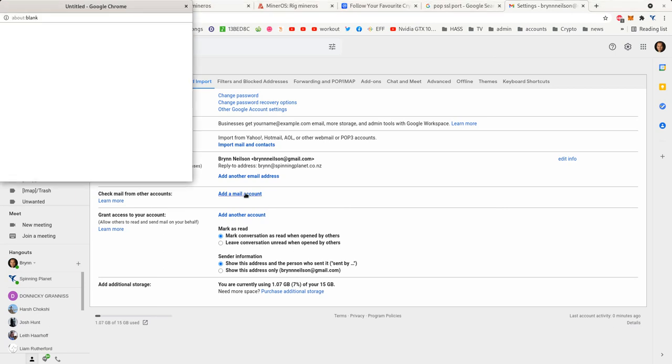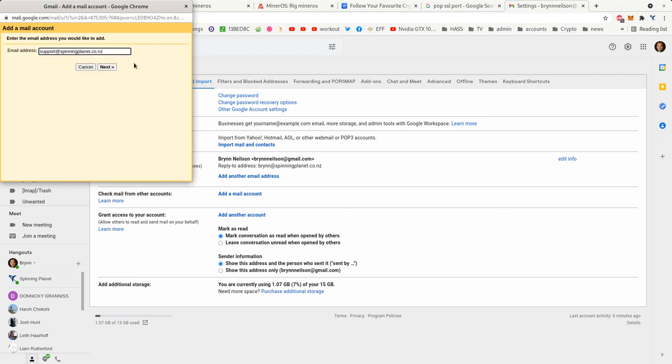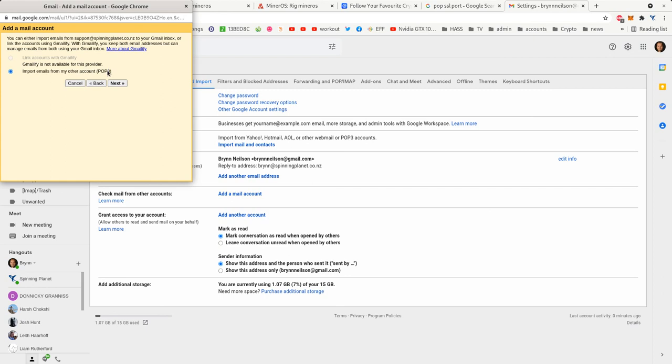So we go add mail accounts, put your email in there and go next, and it'll just default to import emails from my accounts POP3.